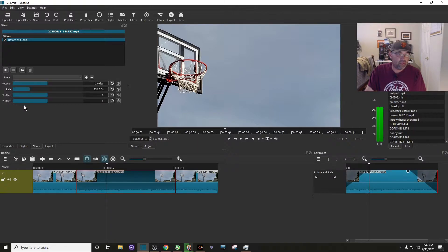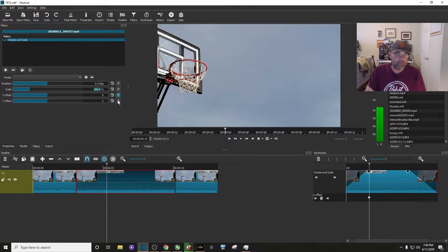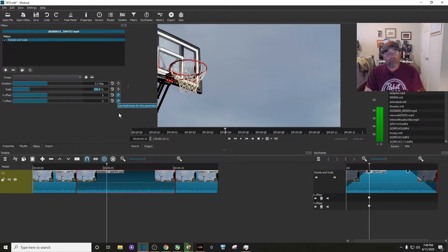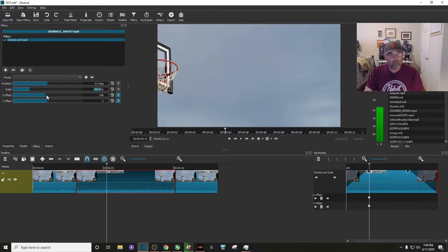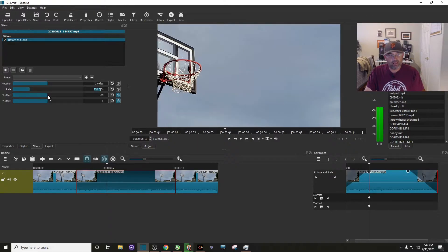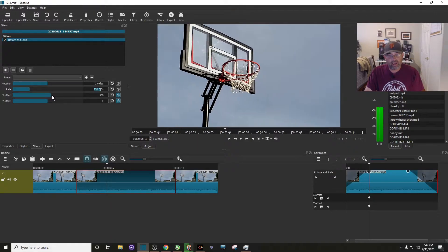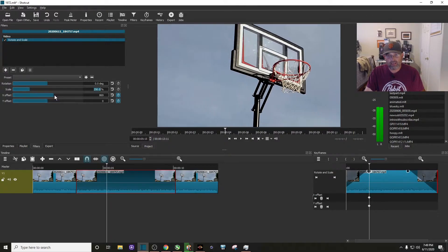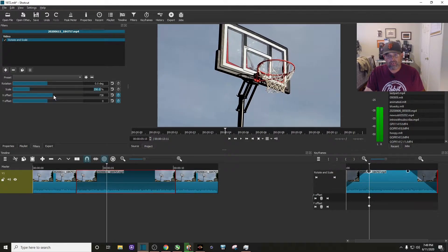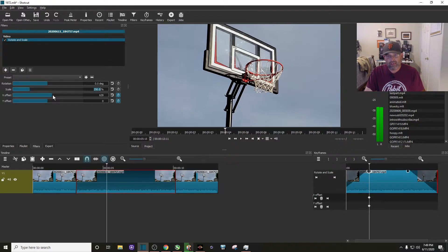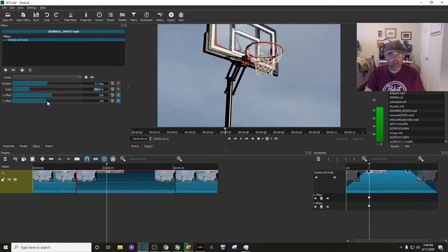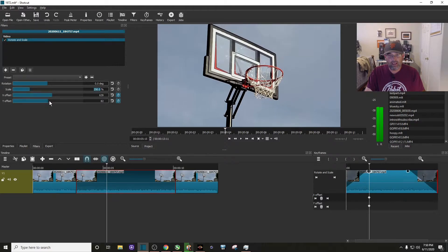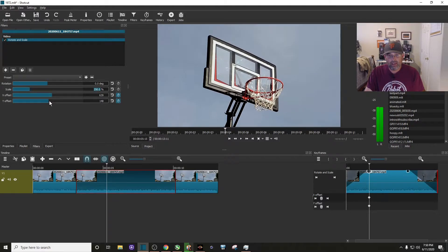Well, we want to click these little bells, these keyframes right there. And now what we want to do is we want to drag these sliders. We'll start with the X offset, so I'm going to drag this till I'm at the center, right about there. And I'm going to use the Y offset to put it right about there.